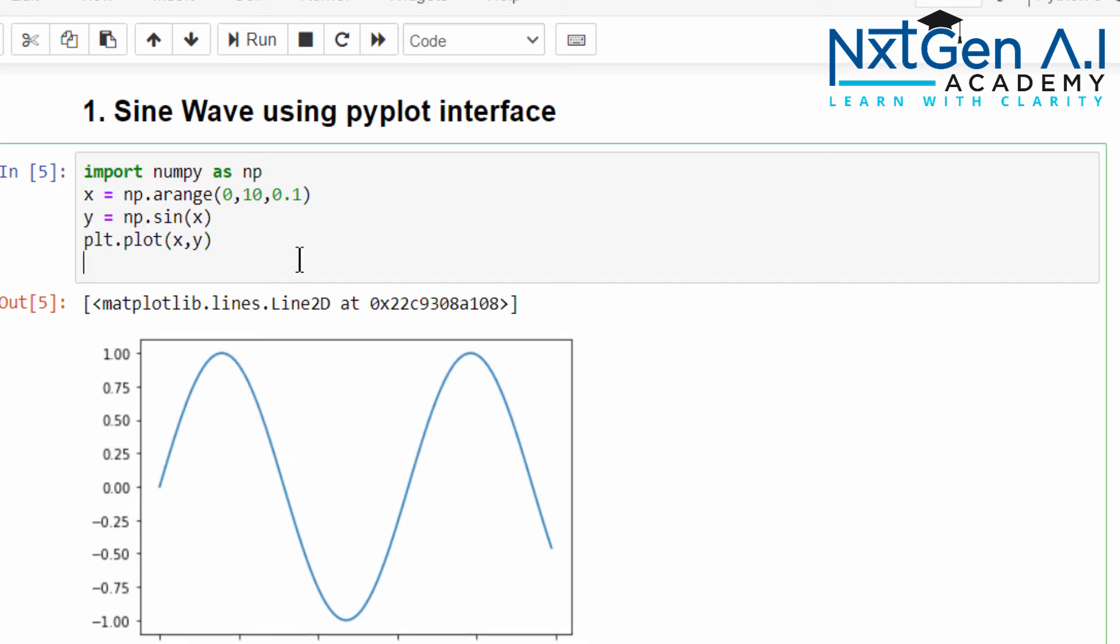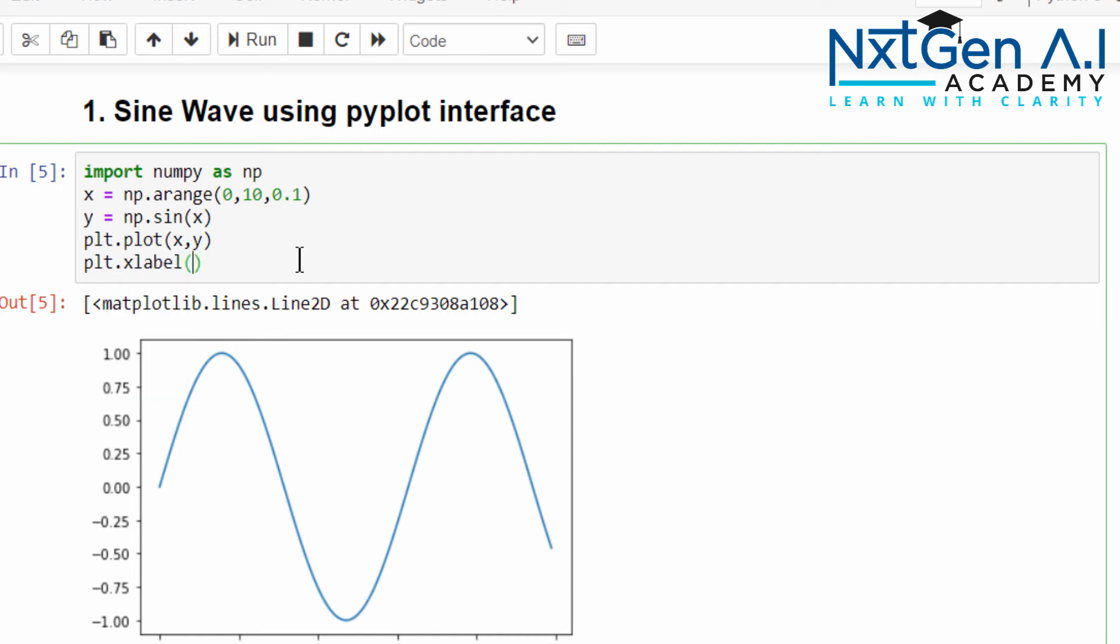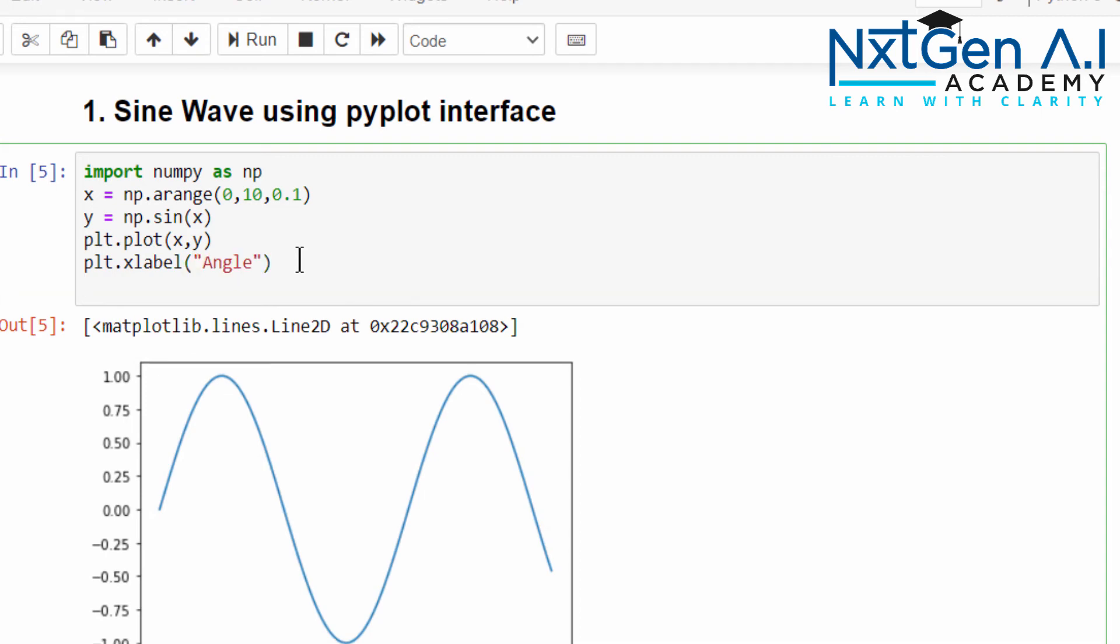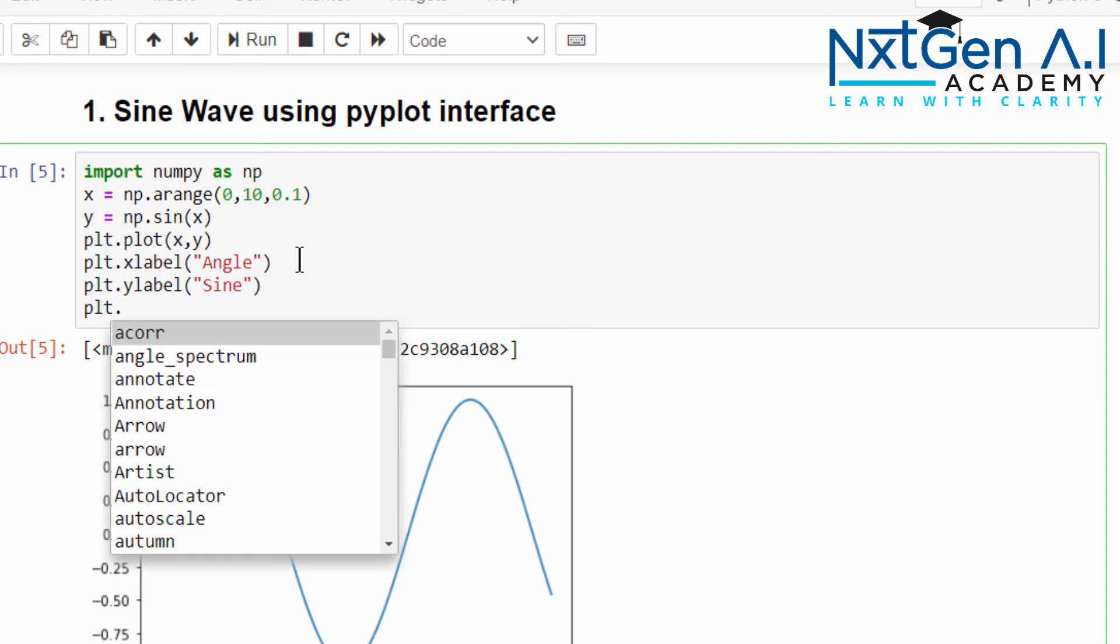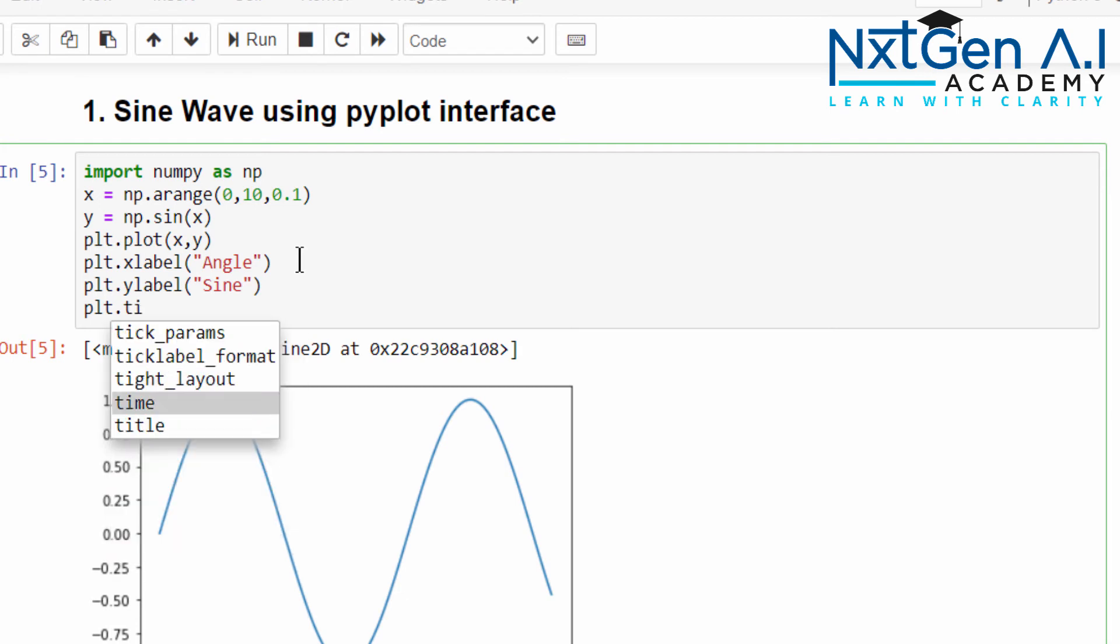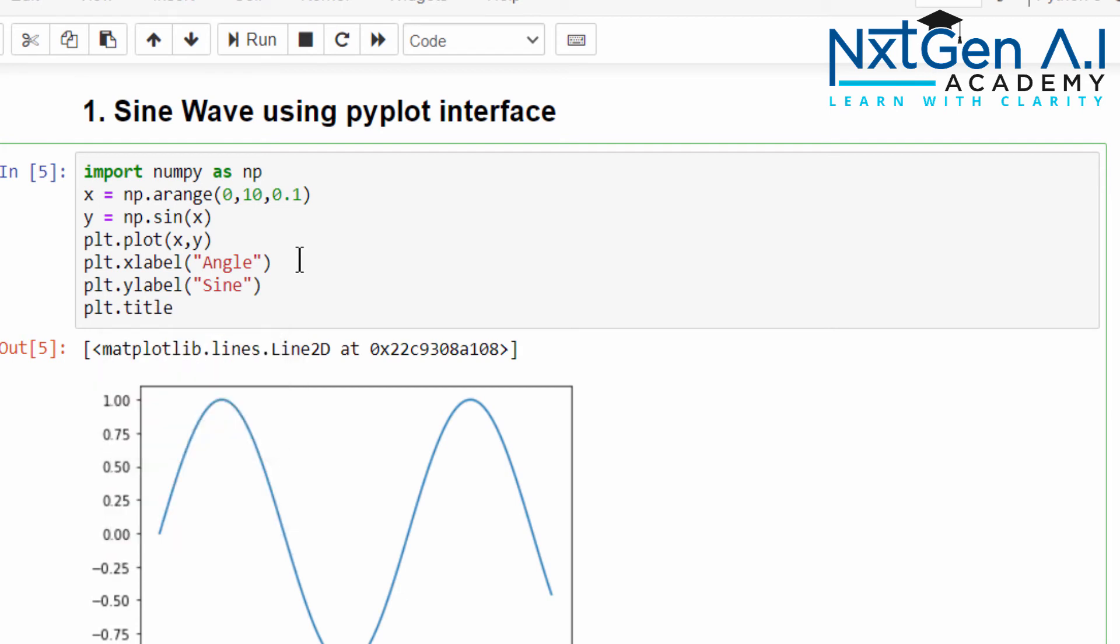But still we have to label the x axis. plt.xlabel: x is the angle. Then plot the y label, y axis, I can say that as sine. Then we have to give the title: plt.title, it's a sine wave.